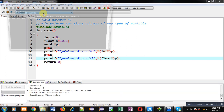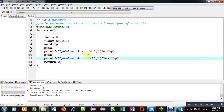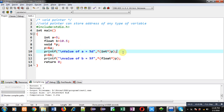The output shows value of a is 5 and value of b is 10.5. So this is how a void pointer can store the address of any type of variable, but at the time of dereferencing you have to convert the void pointer into a particular type pointer so that the proper number of bytes can be dereferenced. I hope you have understood how to use void pointers in C programming to store addresses of different variables.